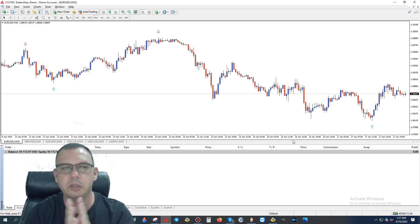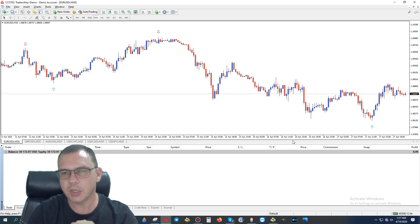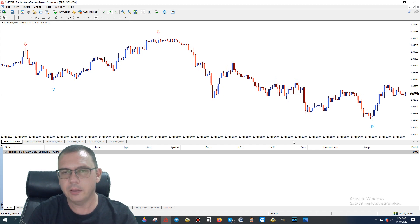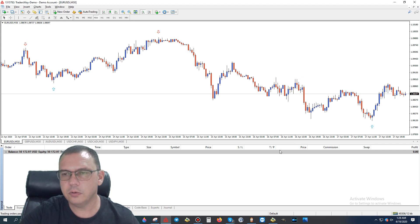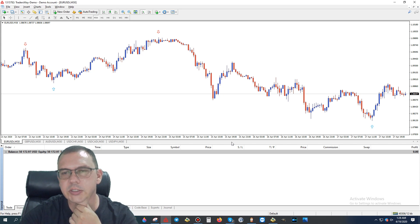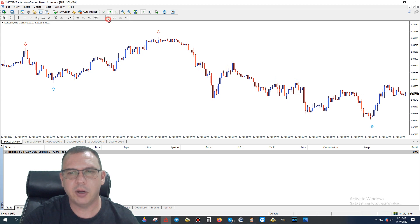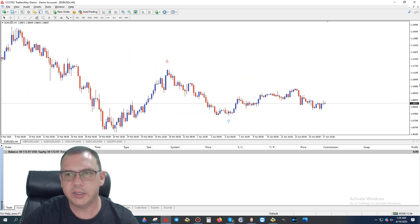Looking at EUR/USD on a 30-minute time frame, we see that the price actually did drop this past week. I was predicting it would go up, but in fact it did drop — slowly and steadily. Now the question is, since it dropped back down and had a retracement, is it going to be going back up? Let's look at the four-hour chart to get an idea of what we think is going to happen.